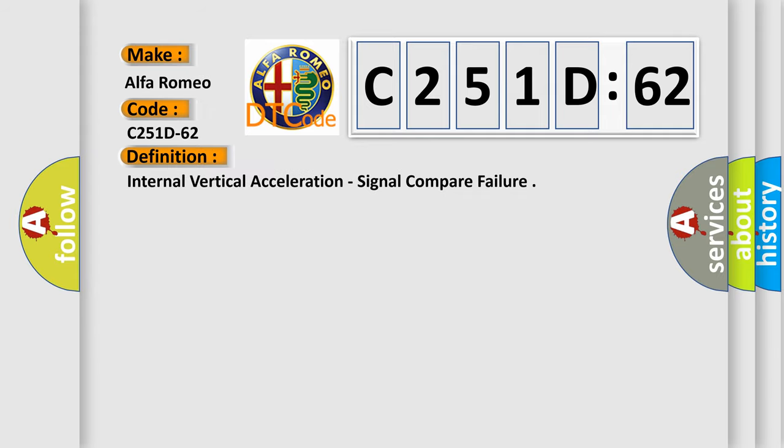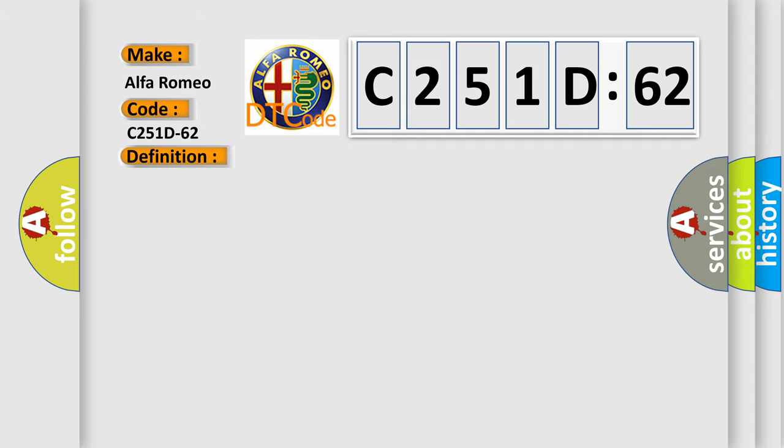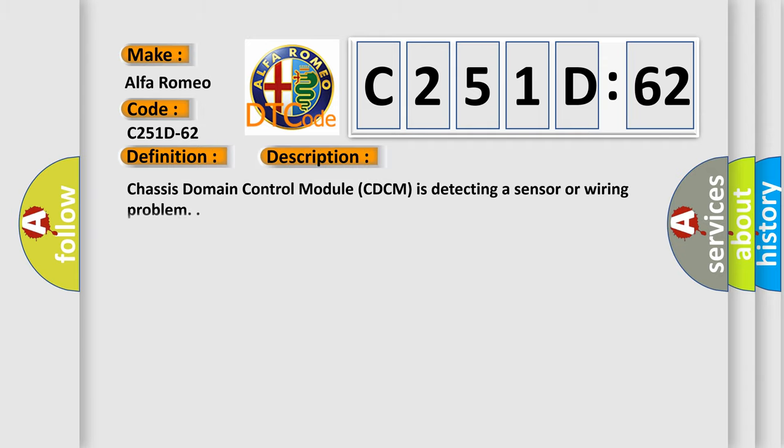The basic definition is: Internal vertical acceleration, signal compare failure. And now this is a short description of this DTC code. Chassis domain control module CDCM is detecting a sensor or wiring problem.